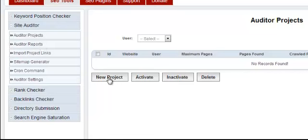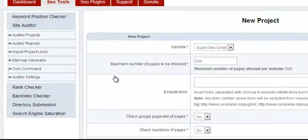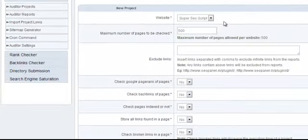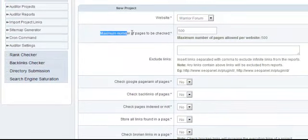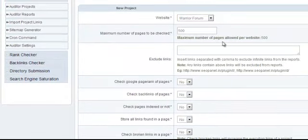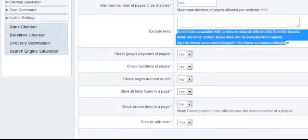The first thing you should do is click on a new project button, then select which website you want, select the maximum number of pages to be checked. Unfortunately, the maximum number that SEO Panel allows is 500. If you want, you can exclude any links by inserting them here with a comma and they will not be shown in any of the reports.